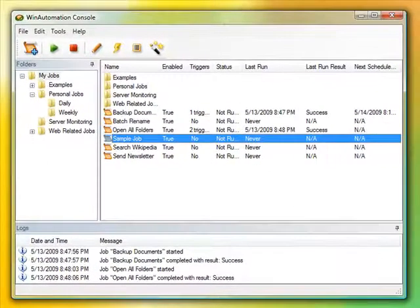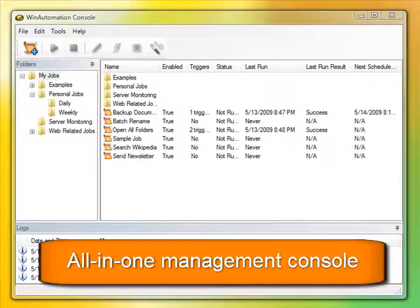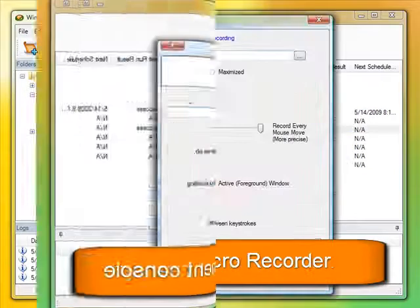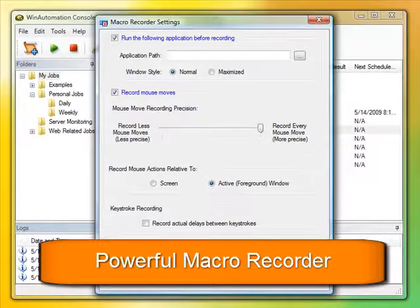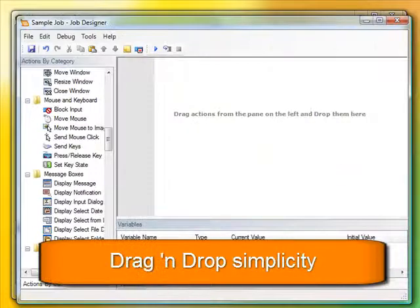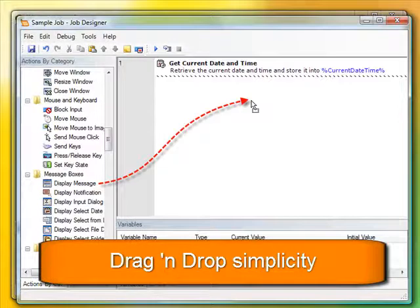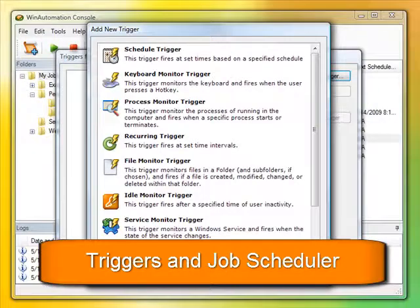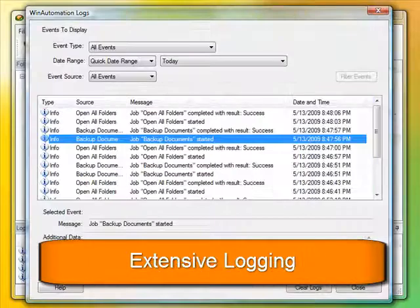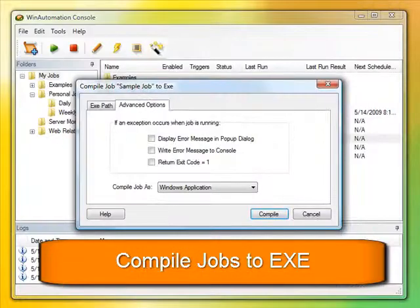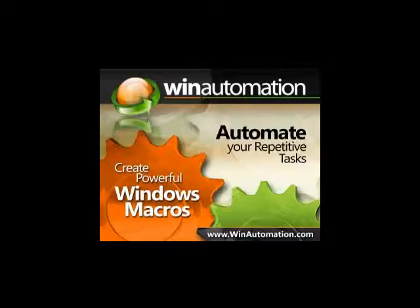Simply put, Win Automation gives you the power to accomplish things that previously required a programmer or learning code. Now with Win Automation, you have the power of automating wrapped up in an easy graphical interface. Download Win Automation now and enjoy the time you'll save while Win Automation does the work for you.